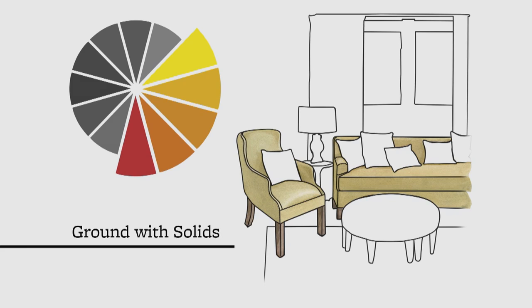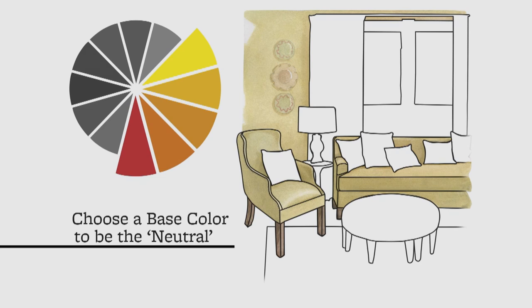In addition, the pale yellow walls in this room are used as a neutral, giving the room a solid, sturdy background and allowing for brighter, bolder accents.